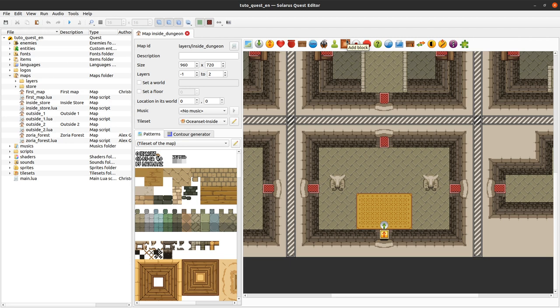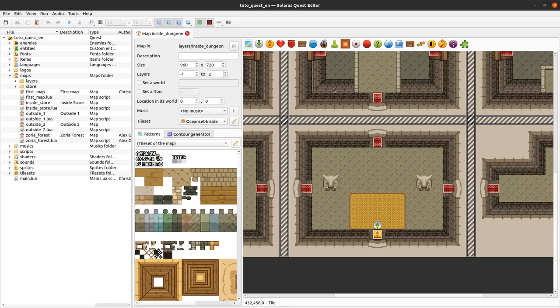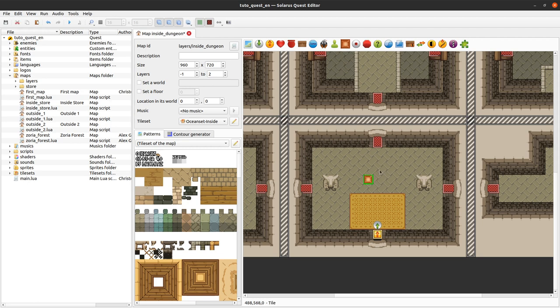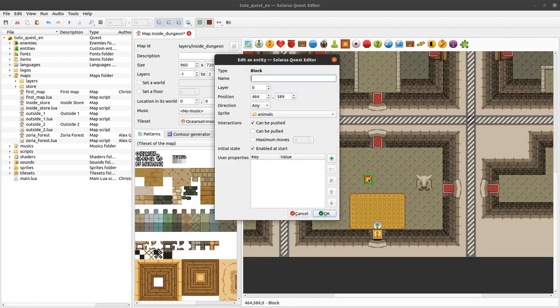If you played my games maybe you noticed that I love block puzzles. Anyway, today we will see how to create them so you can click this button add block and the block is basically something that the hero can normally push or pull and let's see what you can configure here.